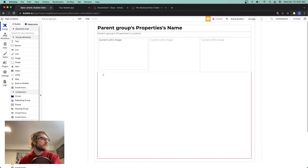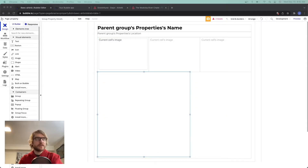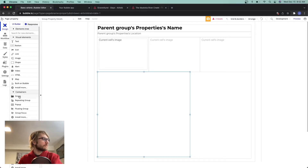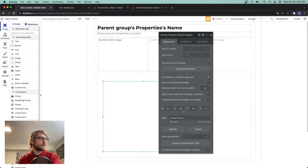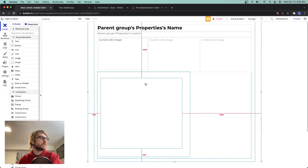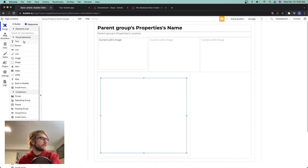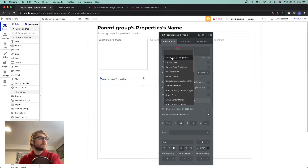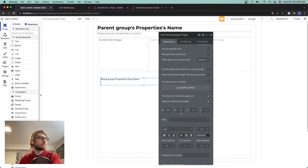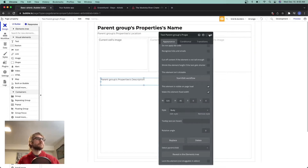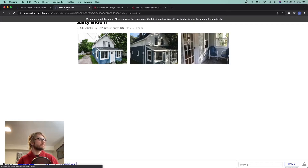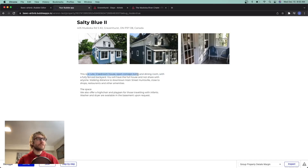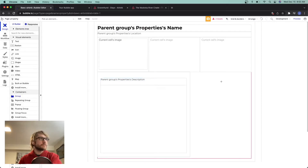We're going to put a group on the left side and then an inner group with 20 on the x and 40 on the y, just to have a little space between the images and the property details. We'll throw a text object on the screen, make it full width, and set it to show the parent group's description with a body style. Let's test it out — 'This is a cute three bedroom house, open concept living and dining room.' Who does not want to stay in Salty Blue?